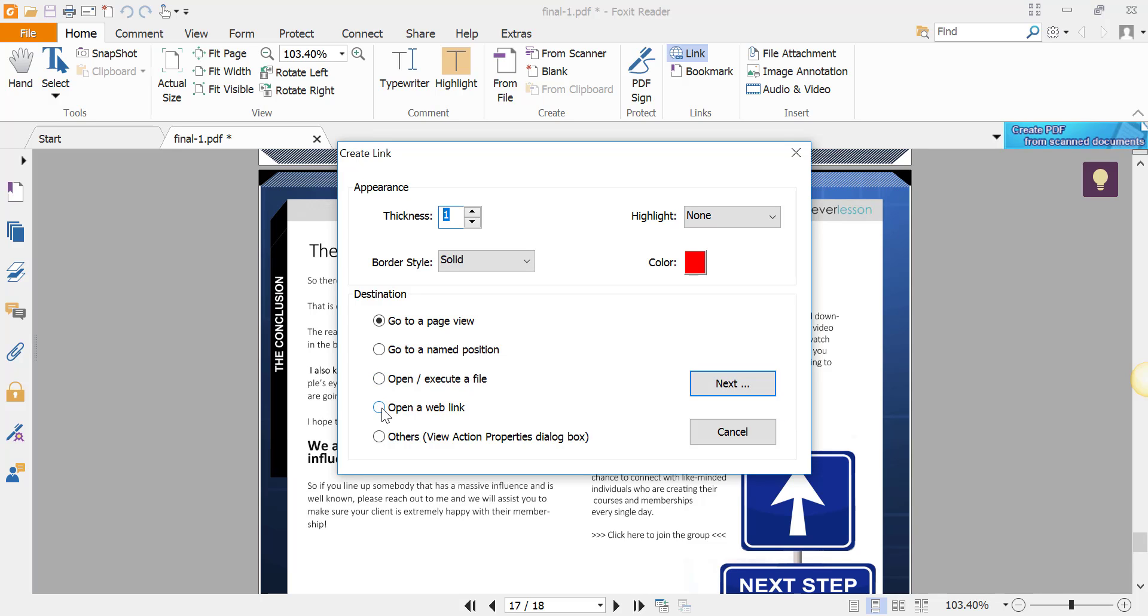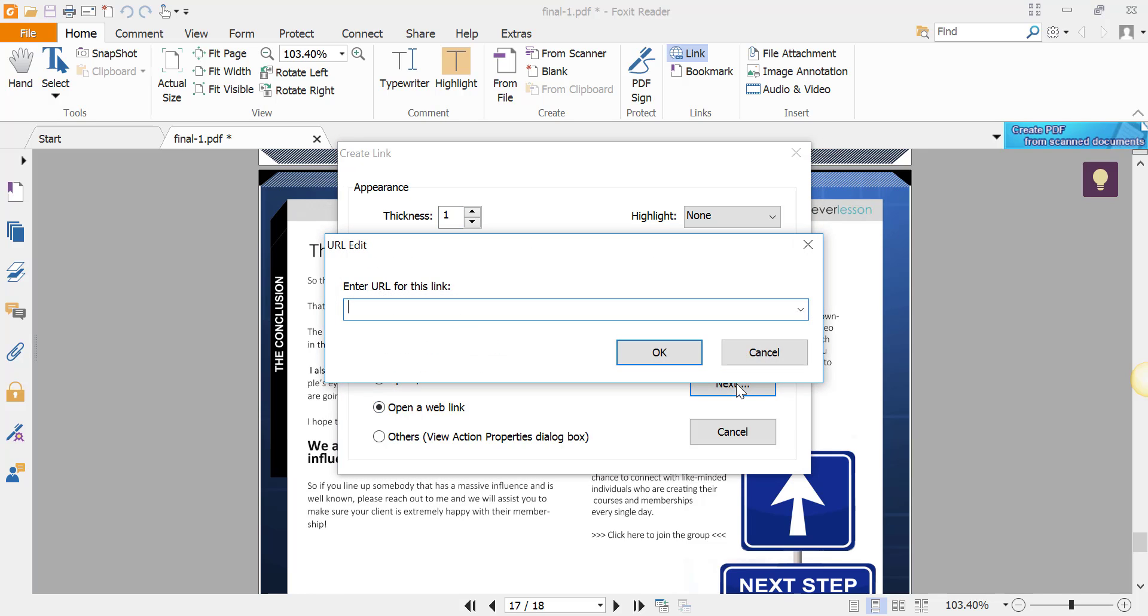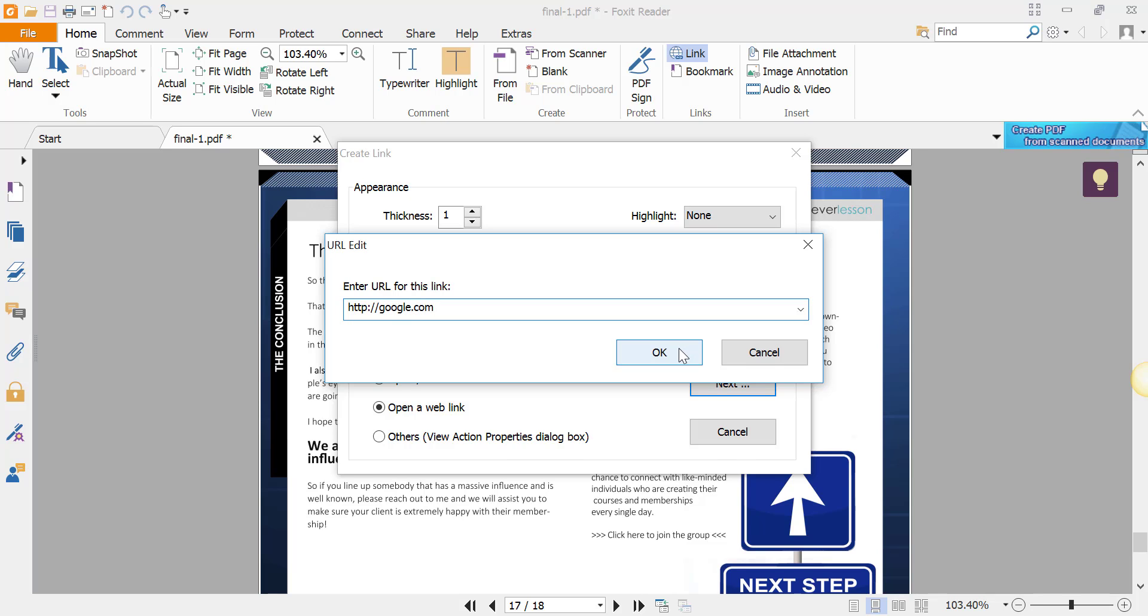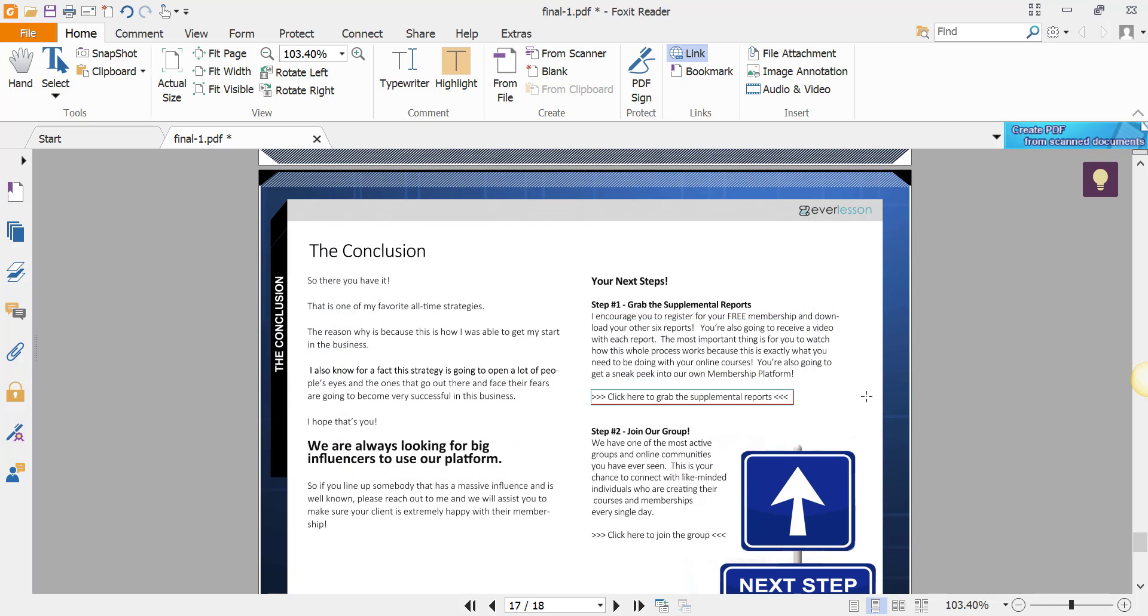We're going to click 'Open a web link,' click Next, and enter the URL for that link. In this particular case, you would put in your membership link or wherever this particular report is. I'm going to put in a dummy link: http://google.com. Save that, and now that link is set up and ready to go.